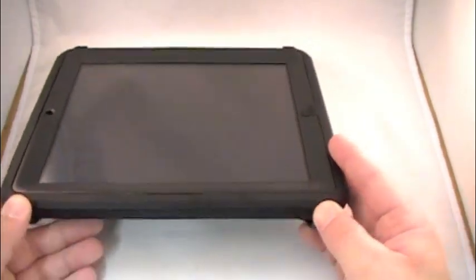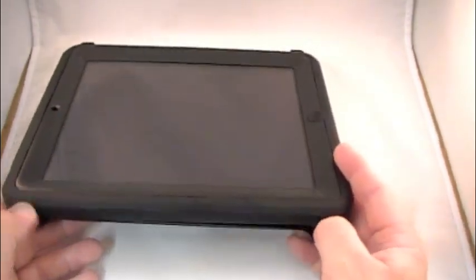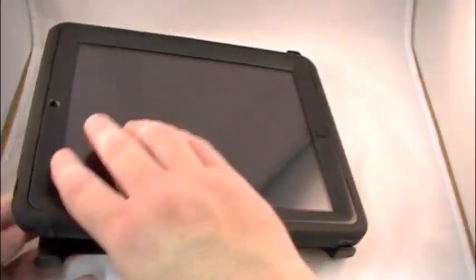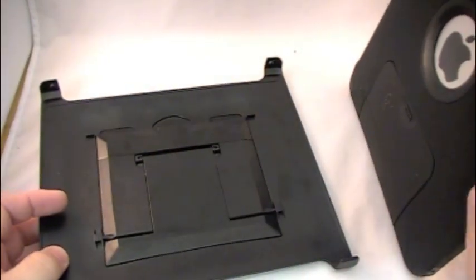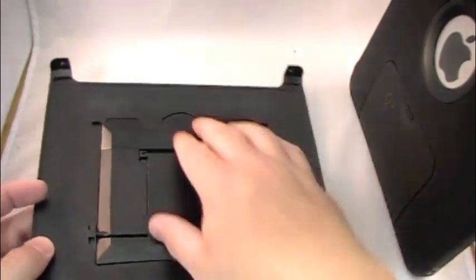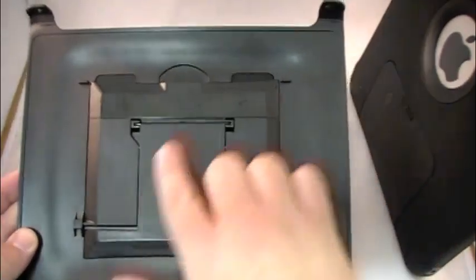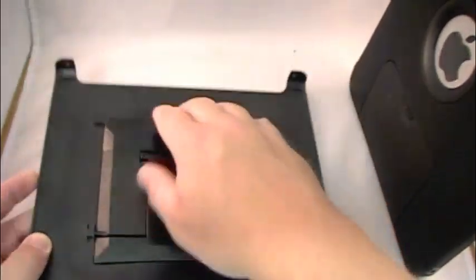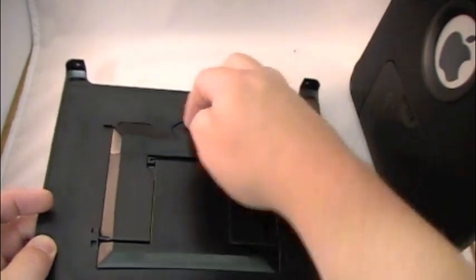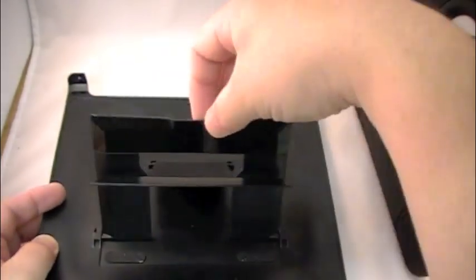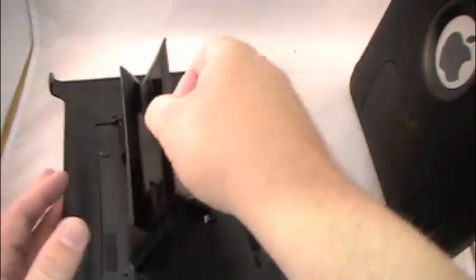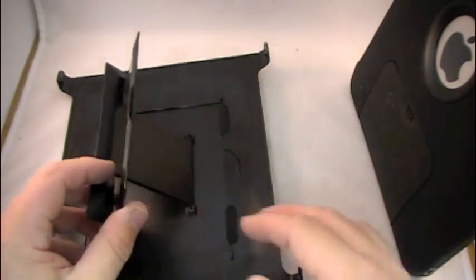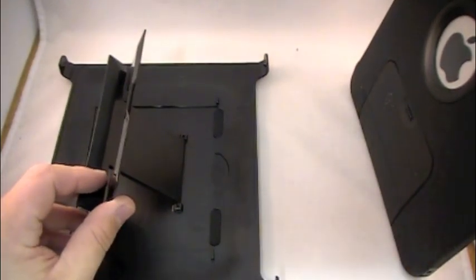The last really cool feature of the Defender and why I like the Defender so much is on this little back pad here, you'll see there's some stuff going on right here. There's a little lip. You put your finger underneath, you pull it up, and you see how this raises up? OtterBox is really ingenious.